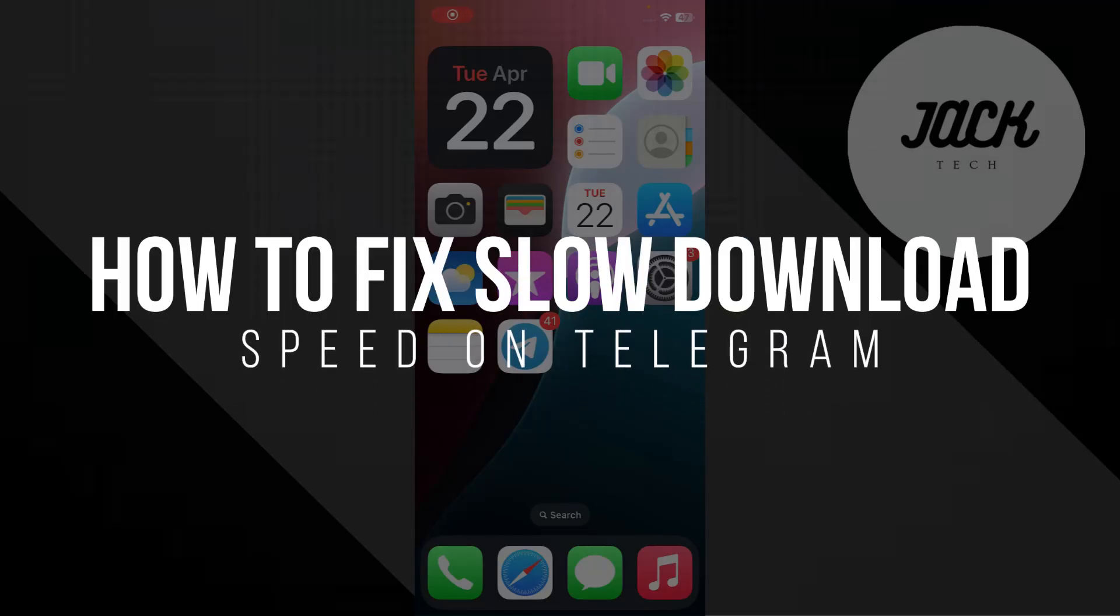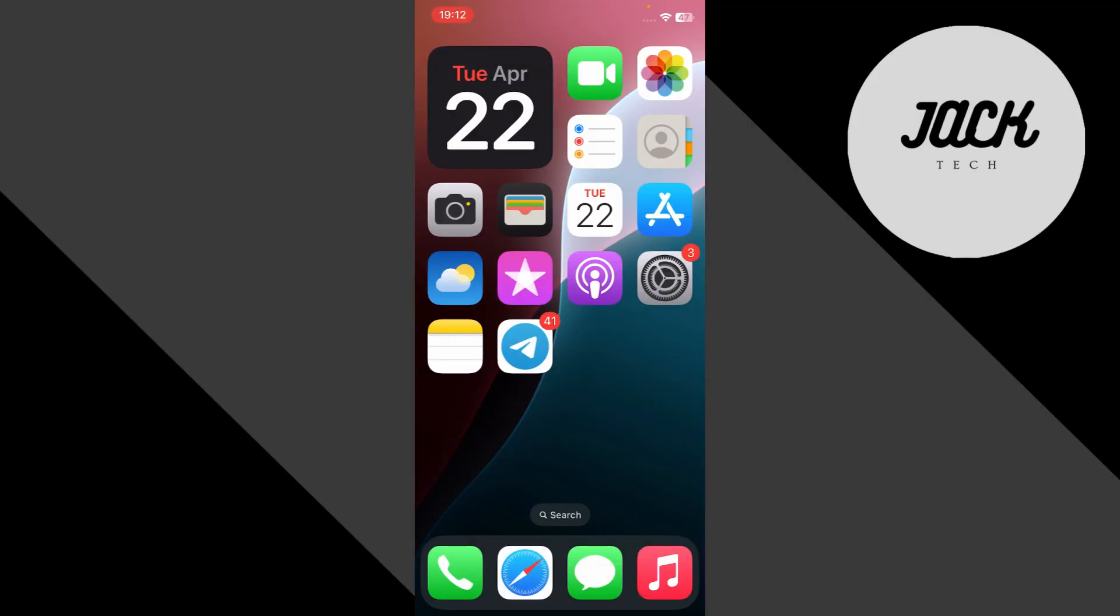How to fix slow download speed on Telegram. Hey everyone, make sure you watch this video till the end so you don't miss any important steps, especially the part where we use a Telegram bot to speed up your downloads. Let's get started.